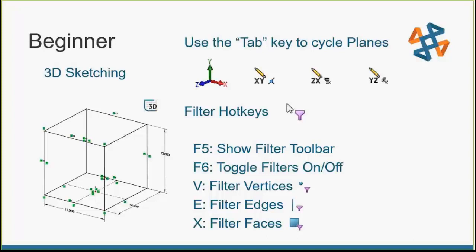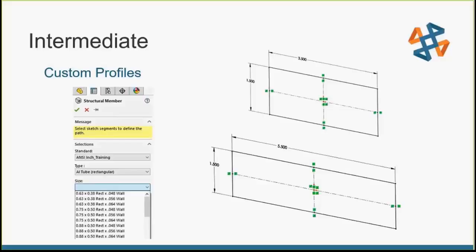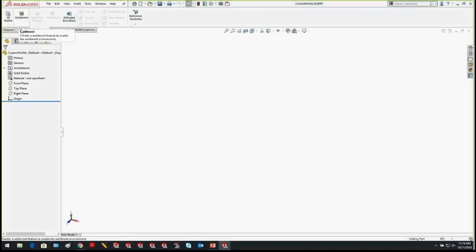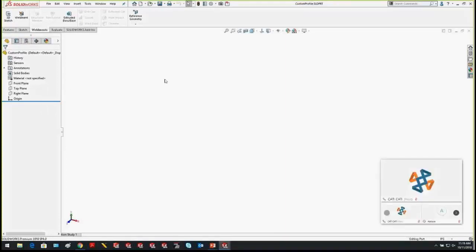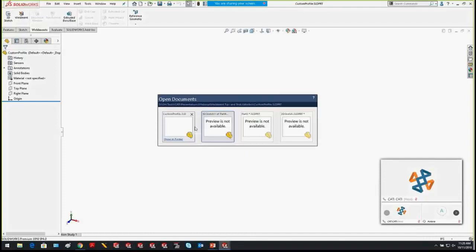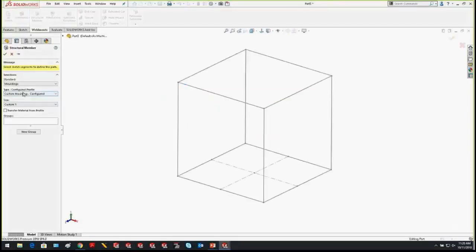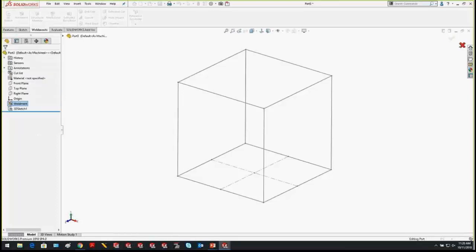Now for the intermediate tip: how to make your own custom weldment profile. When you go into your weldment and create structural members, you have a list of different profiles organized by standard — for example, ANSI Inch. The way you add new ones is through a custom profile. Let me jump to a brand new part to show you how.